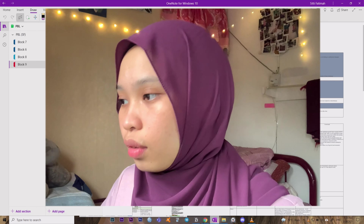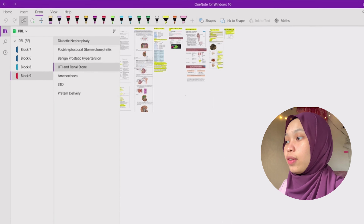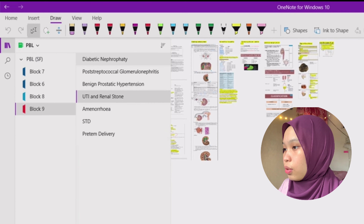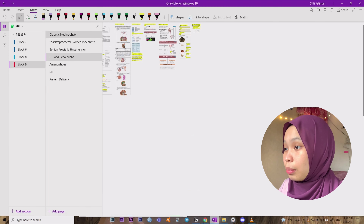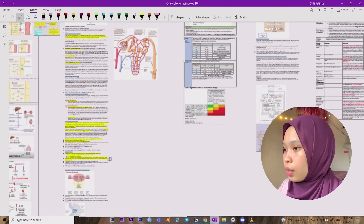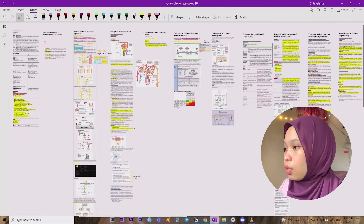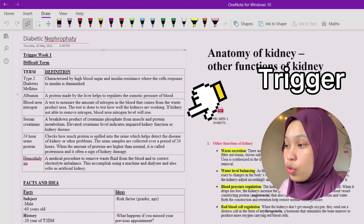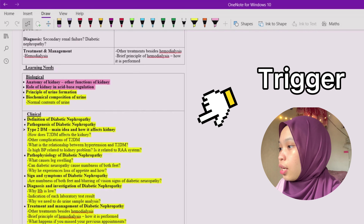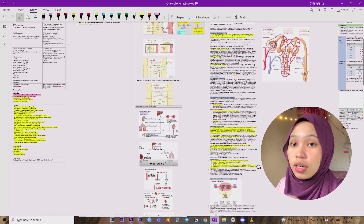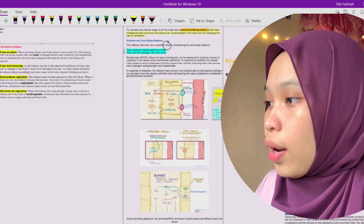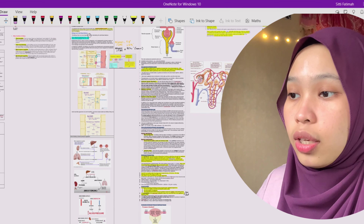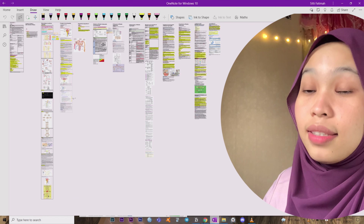For example, here is Block 9. I started doing PBL from Block 7. I'll show you Block 9, which is diabetic-related content — very common. We have the trigger and the discussion. In the trigger section there are facts, ideas, and learning needs. Then during the discussion, that's where I discuss everything. It's great because you can see the overview of what you're going to discuss — just like that.